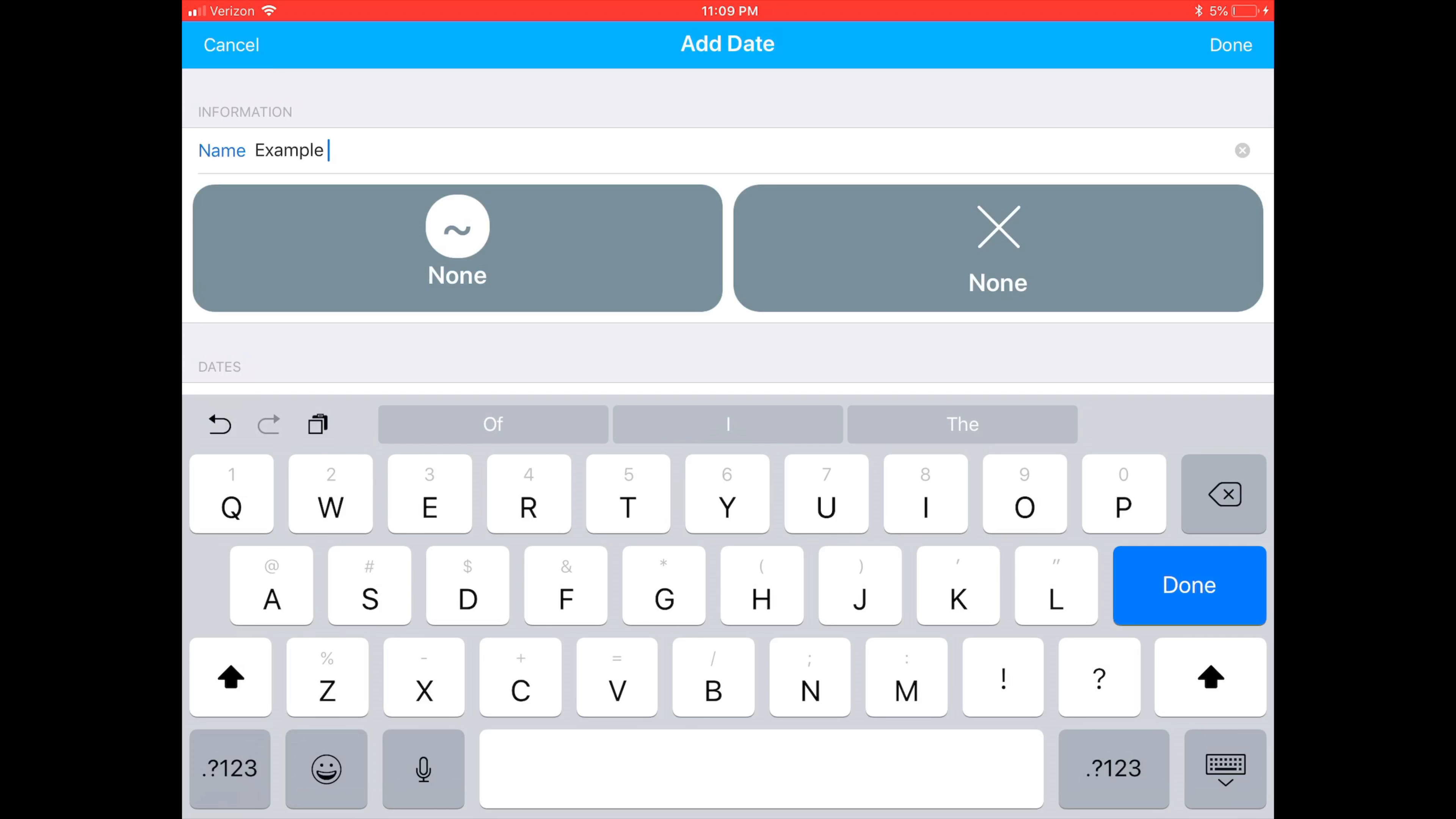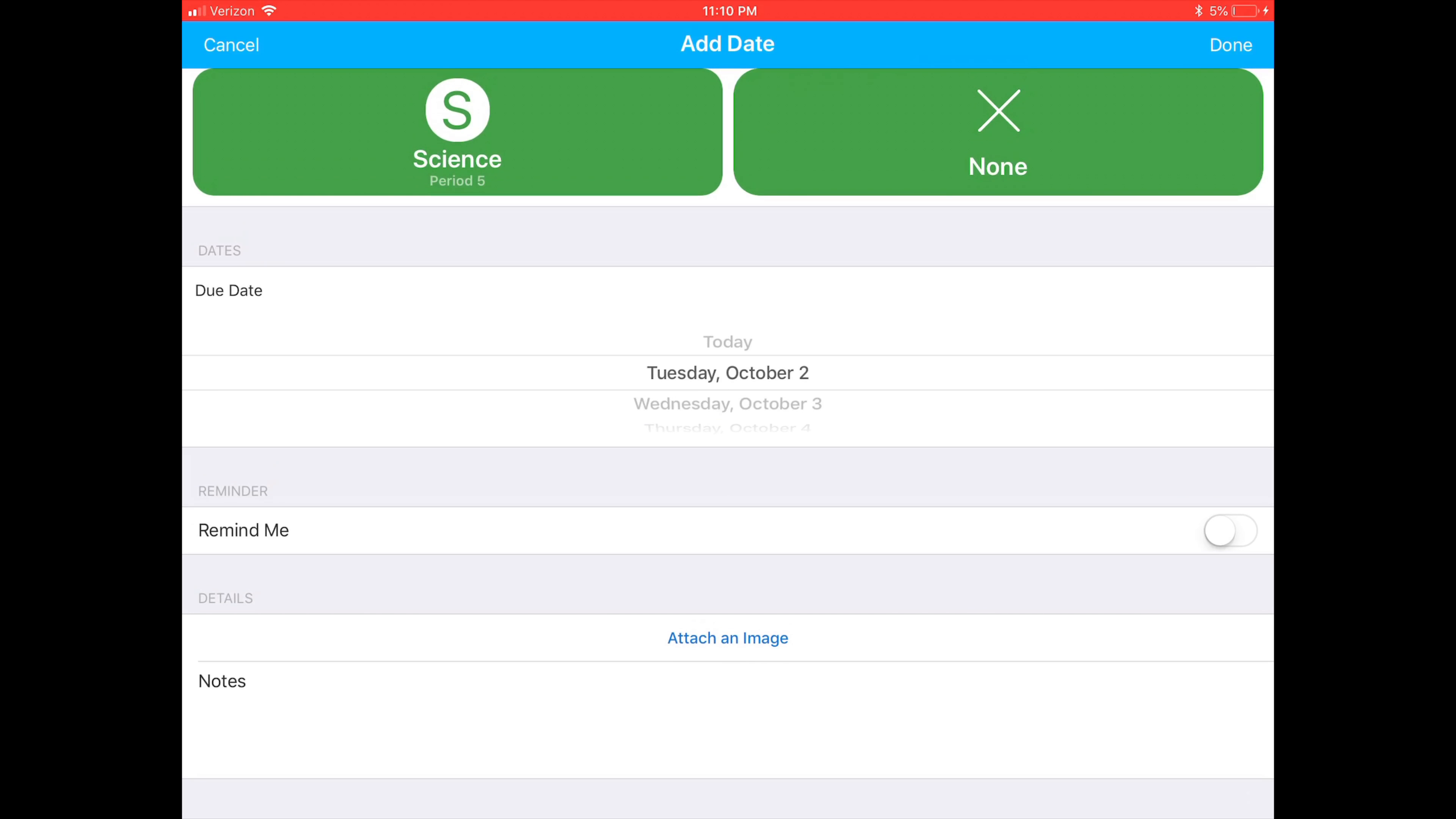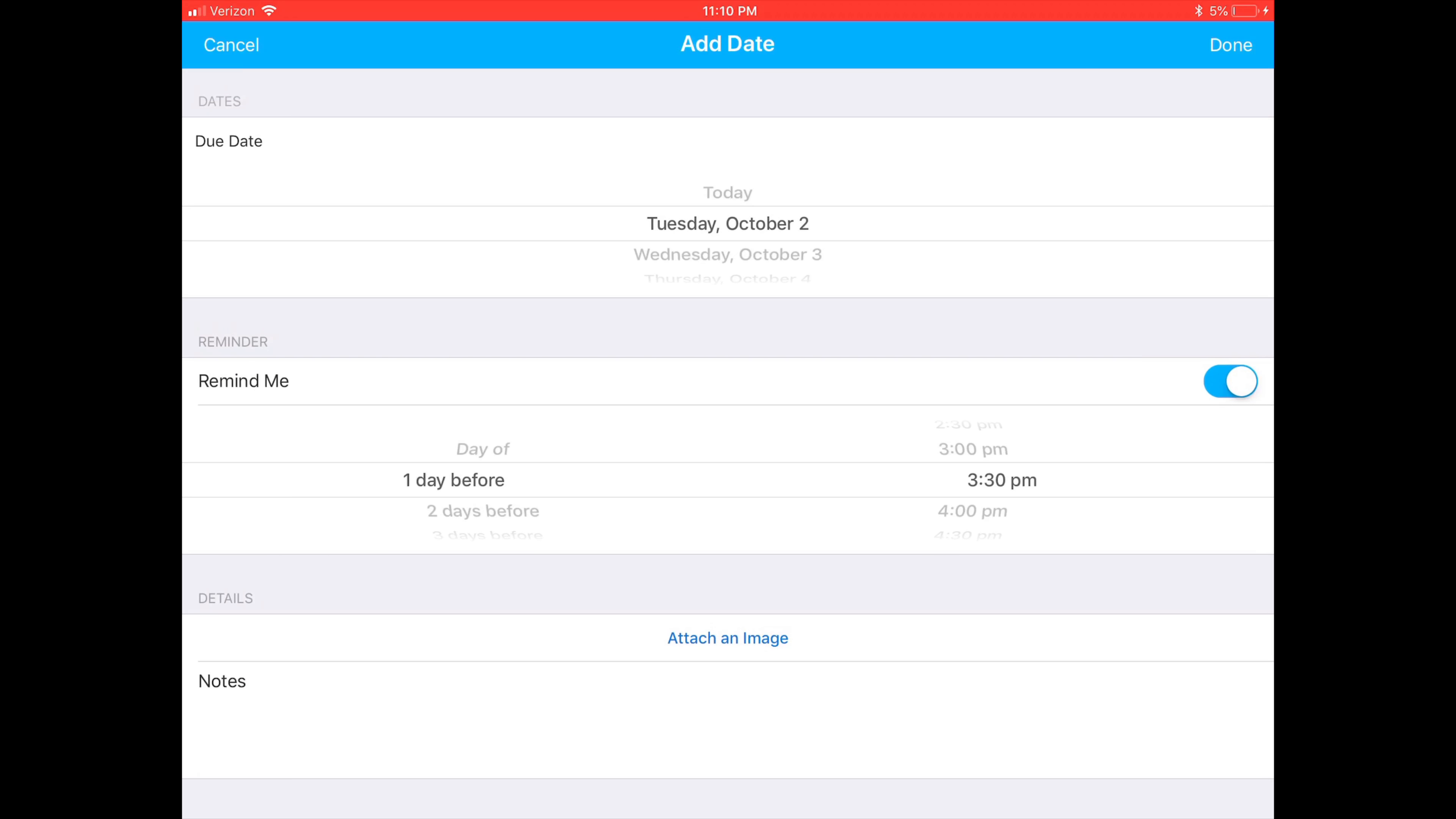This is where you can add a title to the assignment, the subject that the assignment is based on, and a reminder date. There's also the option to add an image.